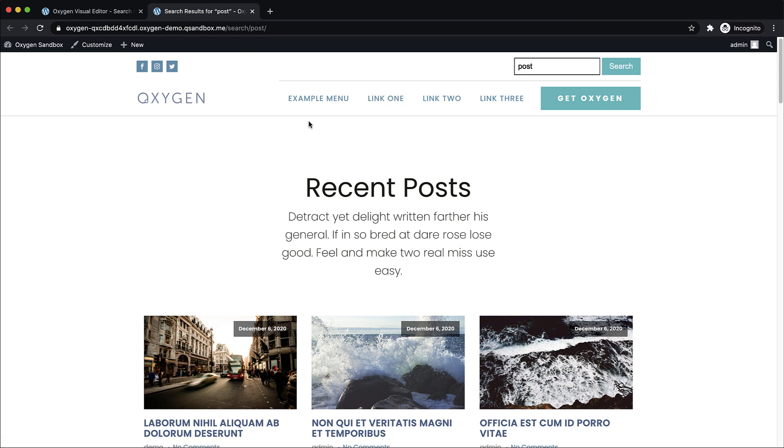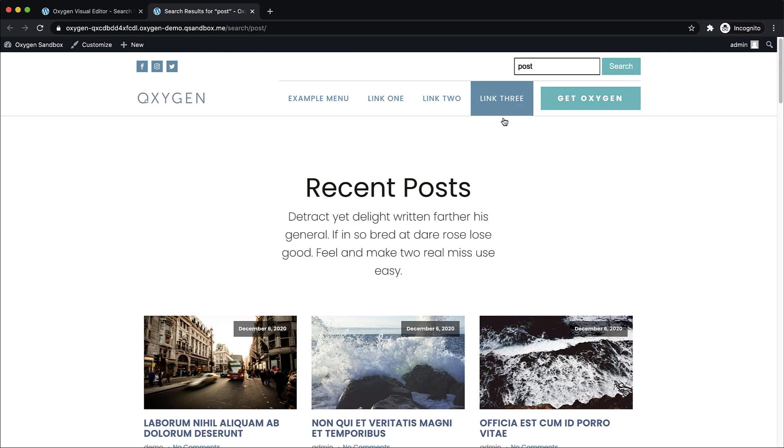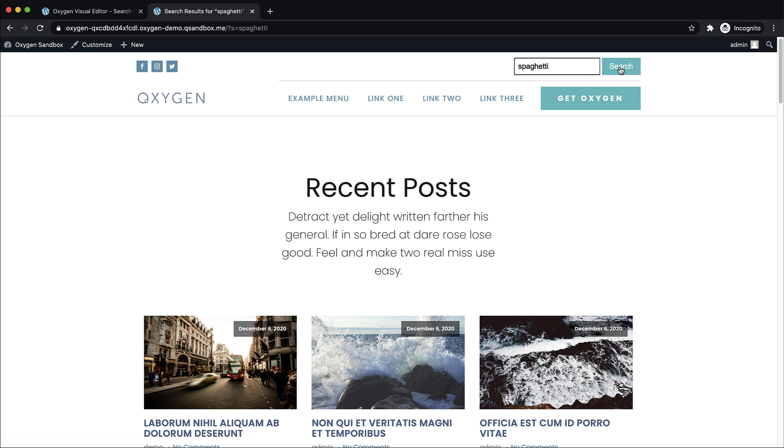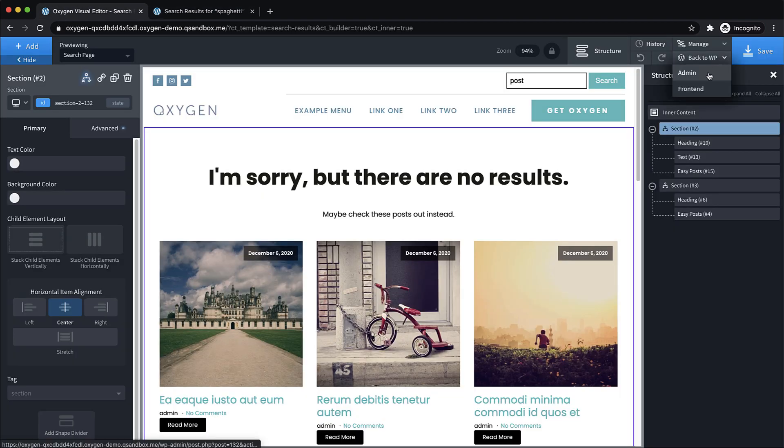So this is going to take us to our recent posts page. But let's say we search for something that doesn't exist like spaghetti and search. I'm pretty sure there's no posts with anything related to spaghetti on here. And actually, you can see that our template isn't working yet.